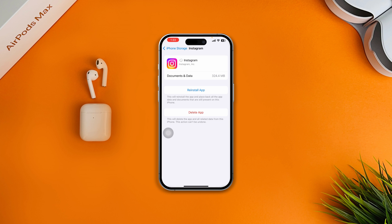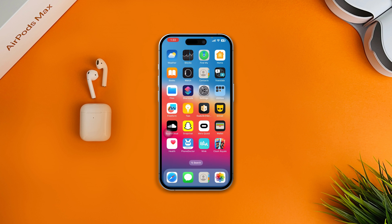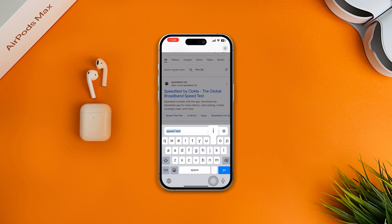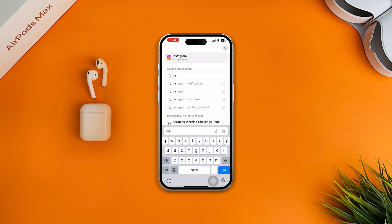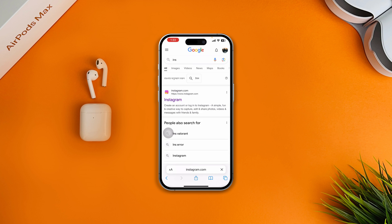Tap on Instagram, then tap Offload App, and then tap Reinstall. Most likely your problem will be solved at this point. But if you still have issues, open your browser and type instagram.com to try logging in from the website.